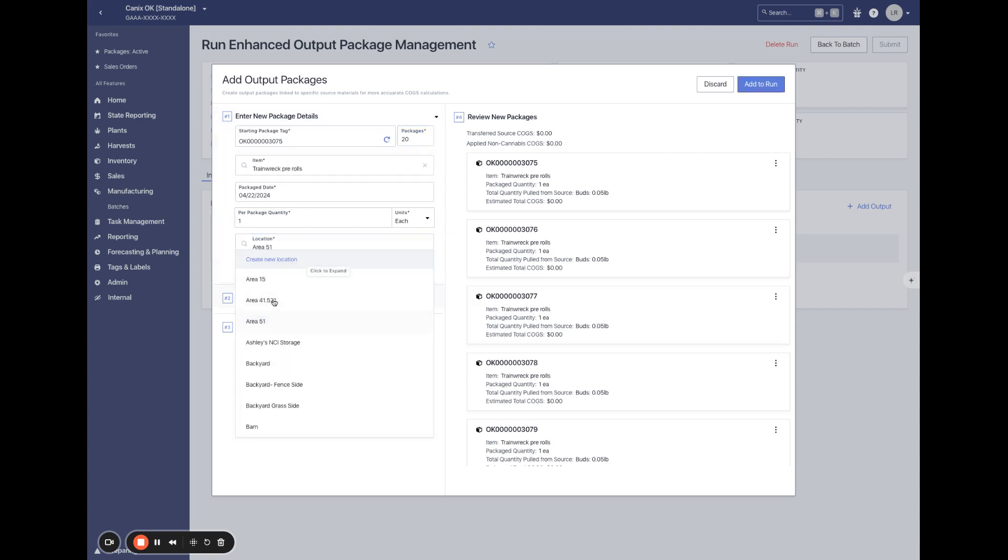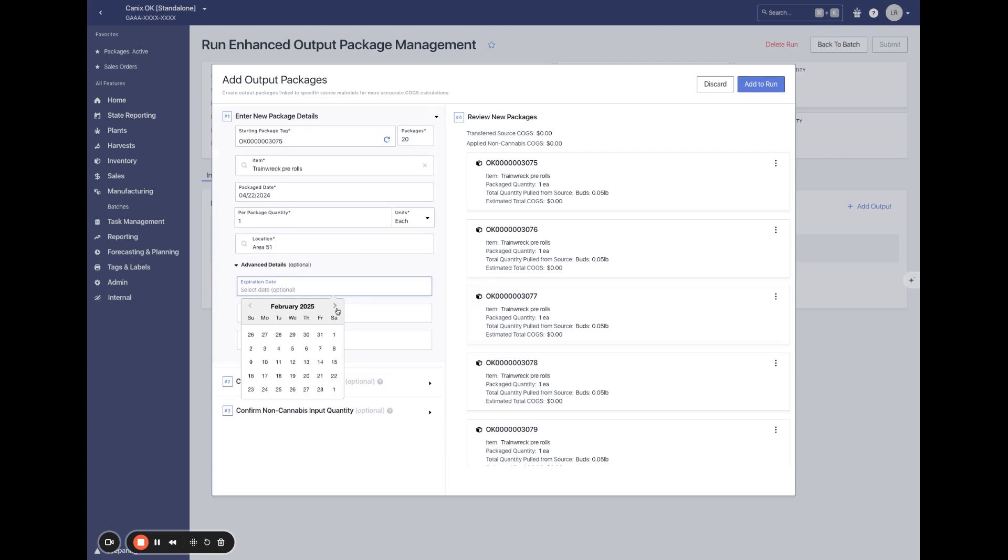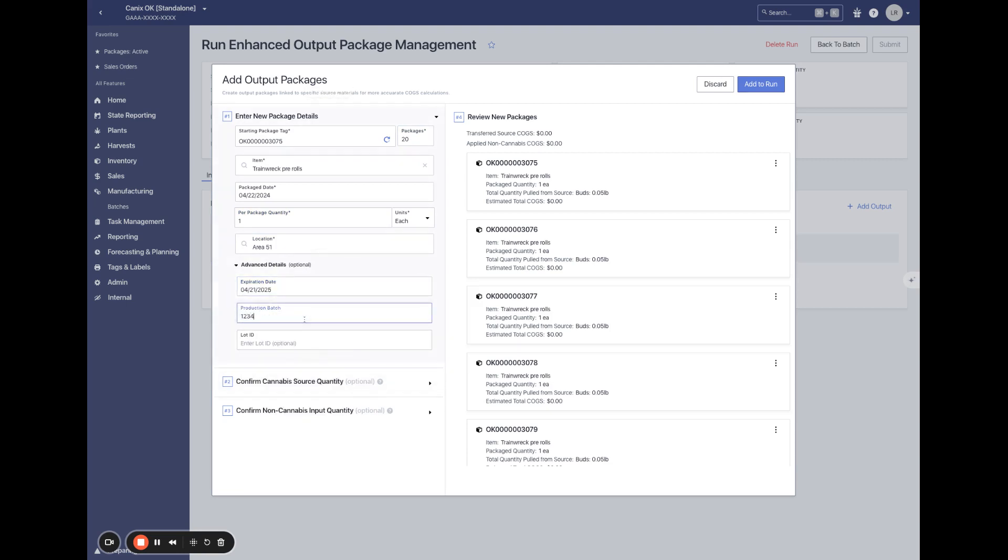We'll select our location, an expiration date, let's say we're doing a year from today, a production batch and let's do a Canix only lot ID as well here.